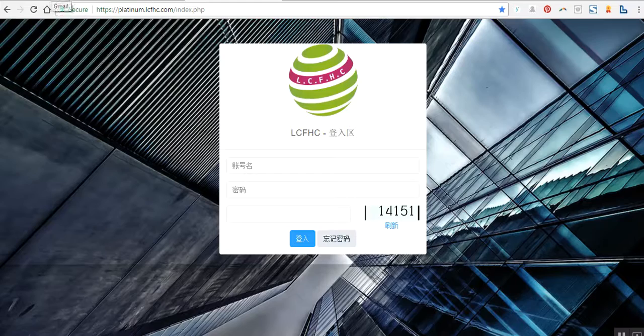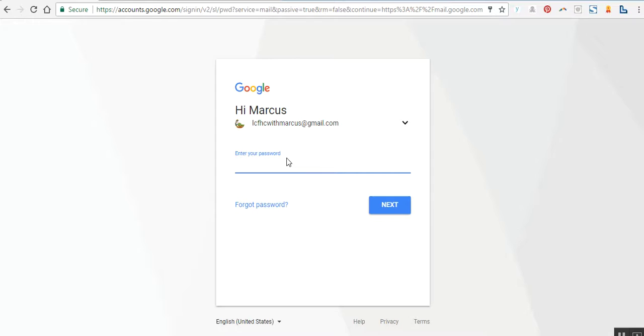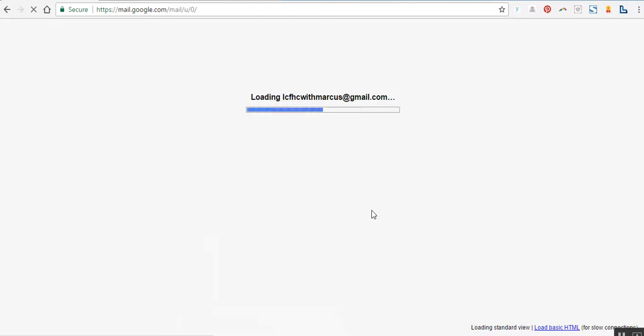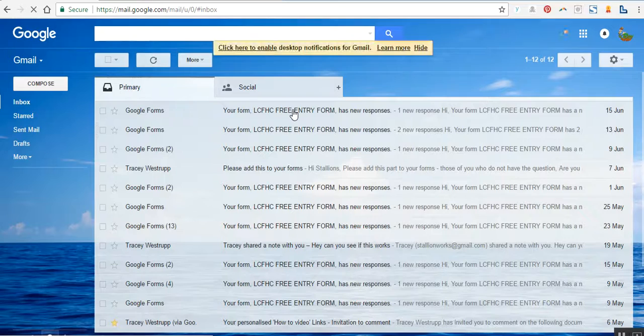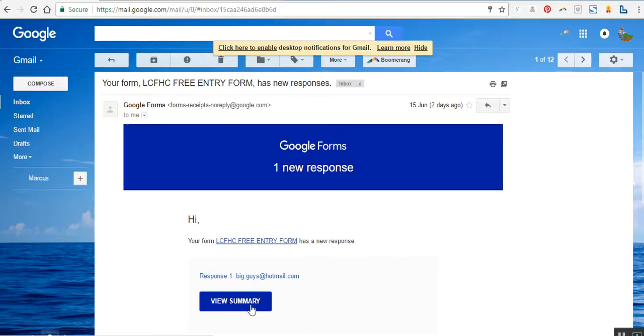First of all, we shall go to my email database and retrieve your username that we can register. So I'm in the back office of my database in my Gmail account for the business LCF HC, and I open up the file review summary.